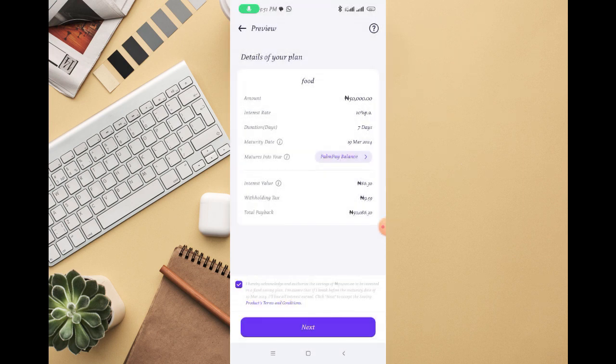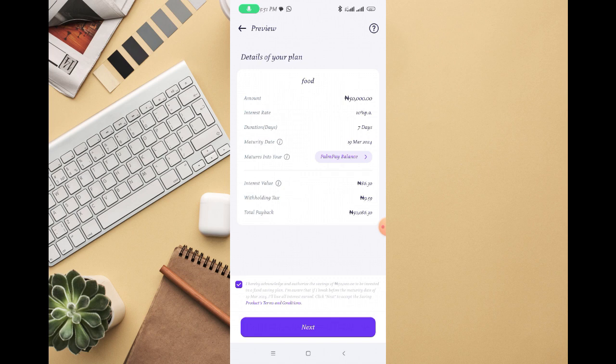Then you can see how much you'll be able to get if you save 50k for the next 7 days, which is 86 naira. But sometimes it's not about the interest, it's about you being able to freeze the money and use it for exactly what you want to use it for. Once you are okay with it, just click on next.